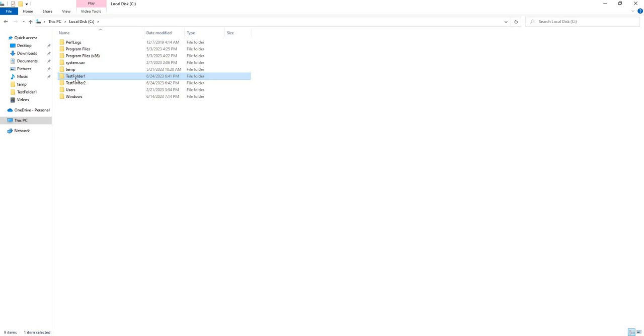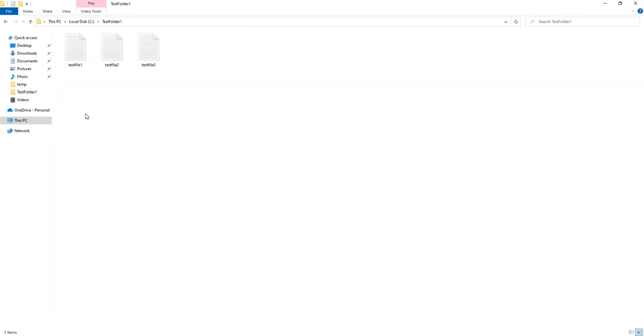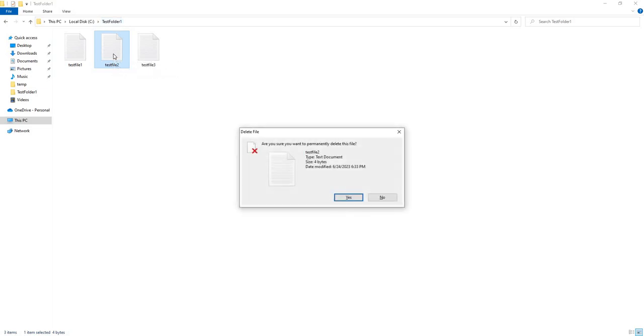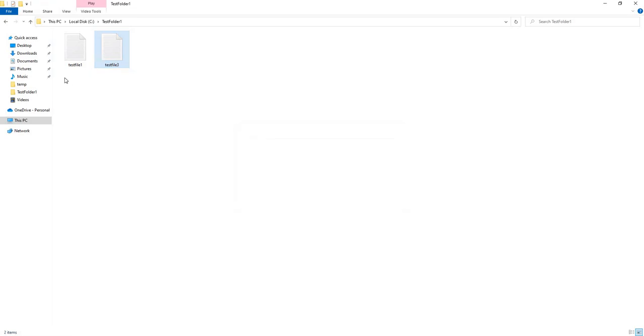The one thing that you have to be careful of with the MIR flag is this. If you're in your source folder and you accidentally, in this case, delete one of your files, test file 2...